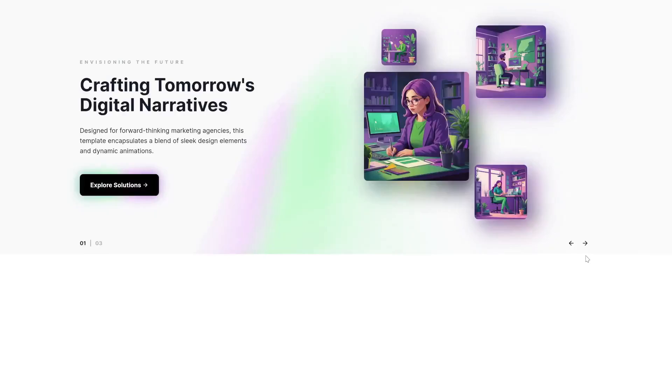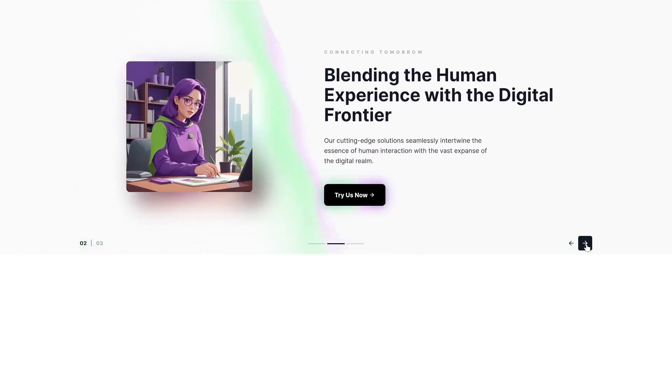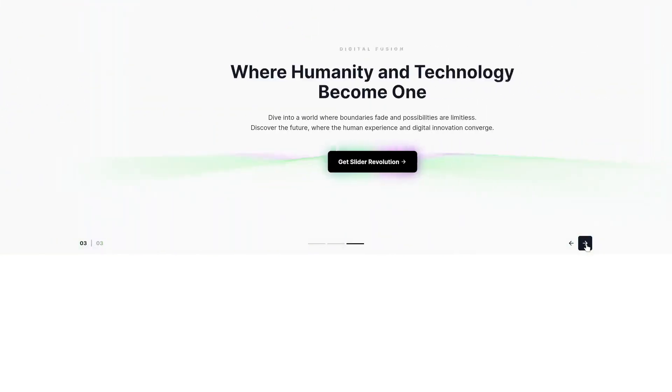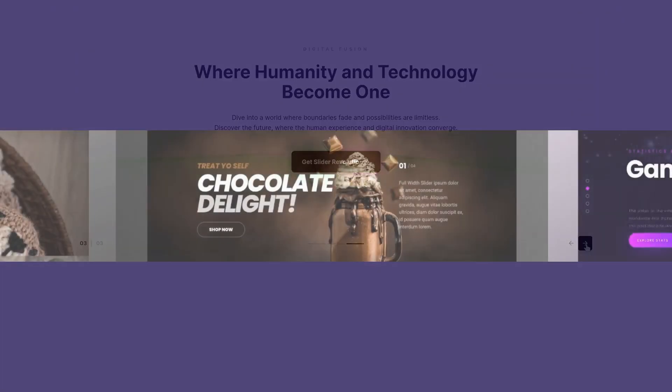And we're done. That's all it takes to customize the FutureSight template with your own color scheme and images using Slider Revolution.